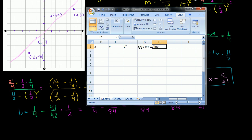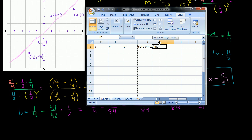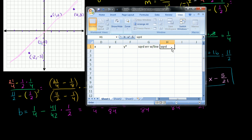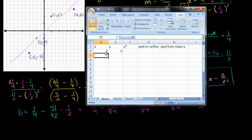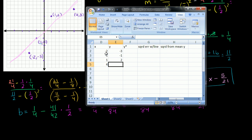And then the next column I'm going to have is the squared variation for that y value from the mean y. I think these columns by themselves will be enough for us to do everything. So let's first put all the data points in: negative 2 comma negative 3, negative 1 comma negative 1, then 1 comma 2, then 4 comma 3.